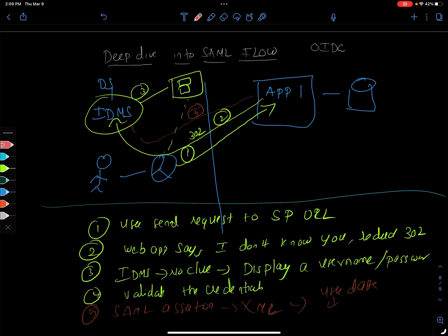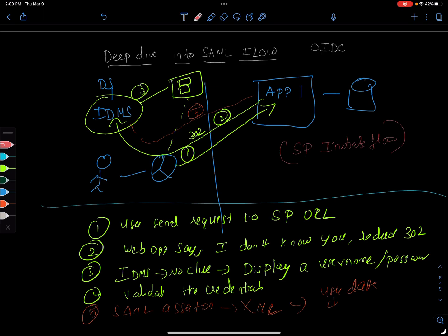This whole flow is called SP service provider initiated flow. Why? Because the user kind of calls the application which is called the service provider. The server initiates this flow and the service provider is the one that's kind of taking charge, so it's called the service provider initiated flow.